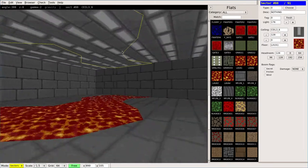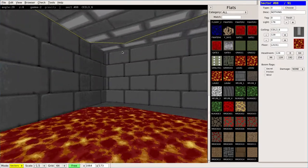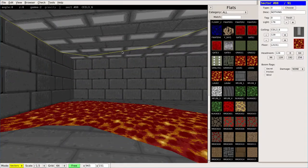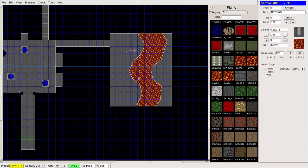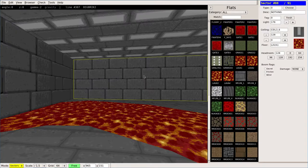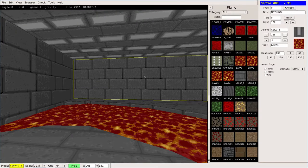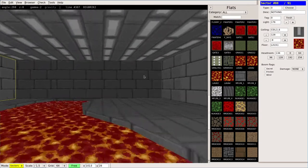You normally don't want to have the lava just like that where it goes from the texture to that. What we're going to do is we will choose that sector and I will use the comma to move the floor down just a little bit. There we go.